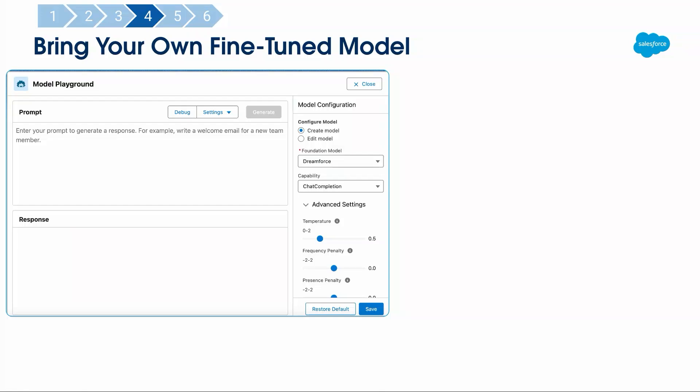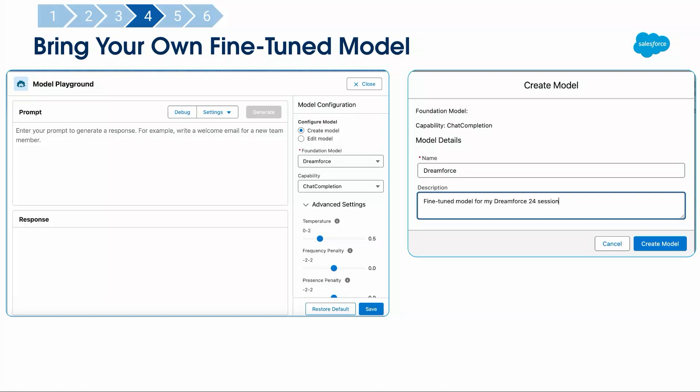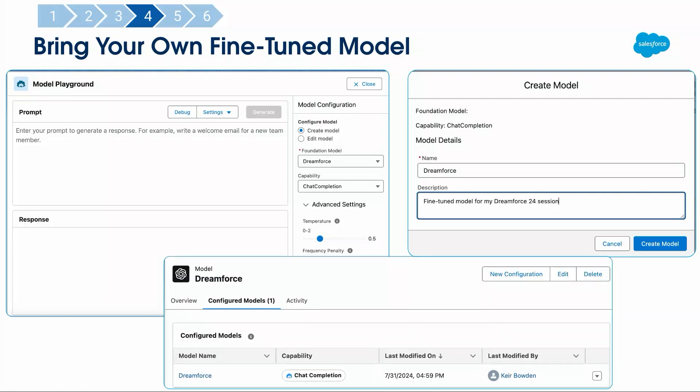You click into creating a new configured model. If you've used Prompt Builder, this will look very familiar — it's the model playground, a similar concept where you type in a prompt, get a response, and tweak the model configuration. With my single fine-tuned model I can have multiple configured models that are more or less creative. I just went with the defaults, which worked fine. I give it a name — 'Dreamforce' — and then we go back to the model level. Configured models: I have one, it's chat completion, and I'm now in a position to start using it.